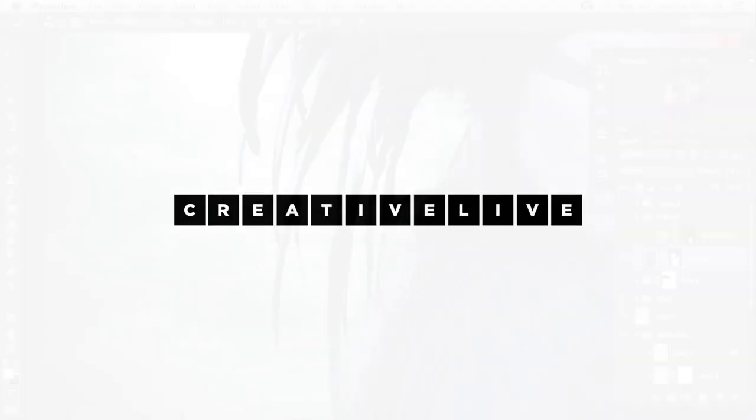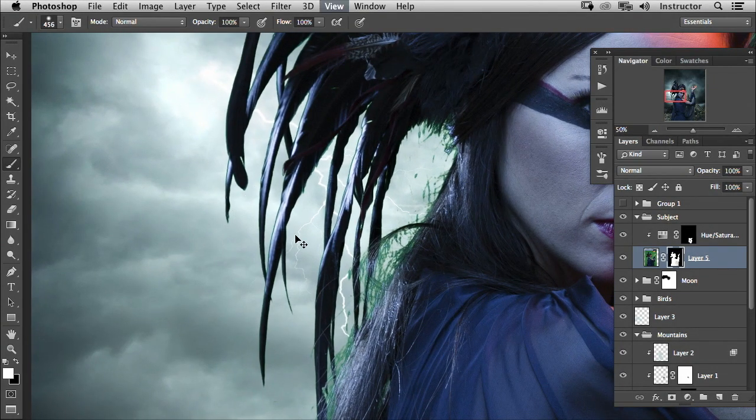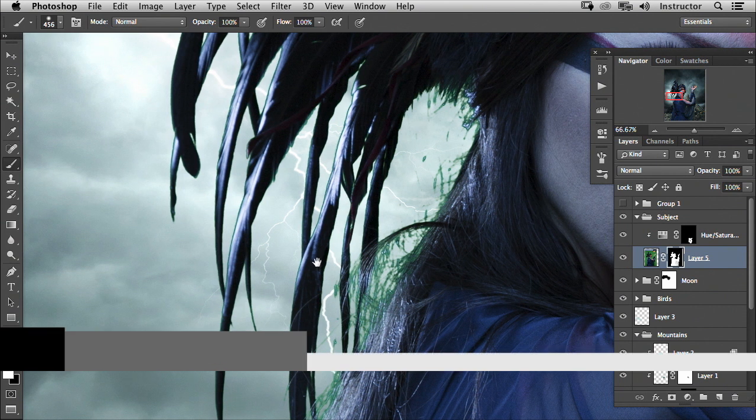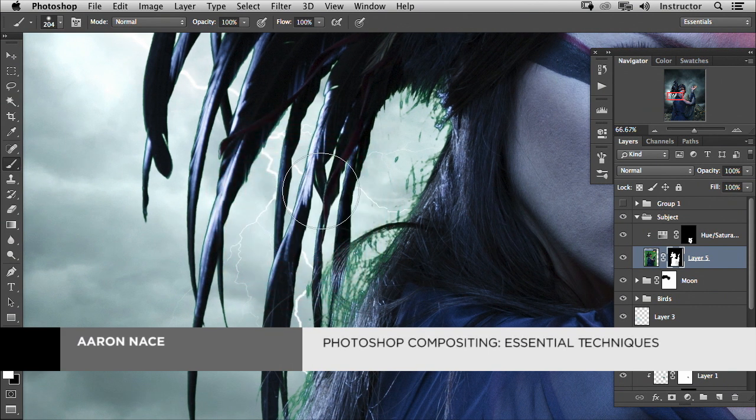We're going to go ahead and zoom in here, and you can see the select color range did a pretty good job, but this isn't perfect. We can do better than that.